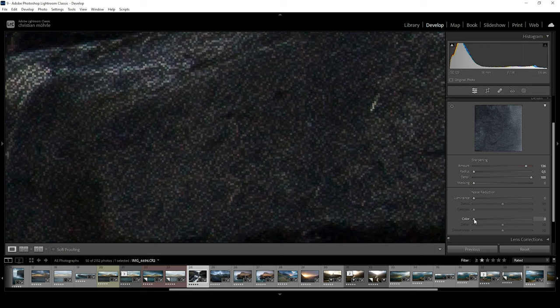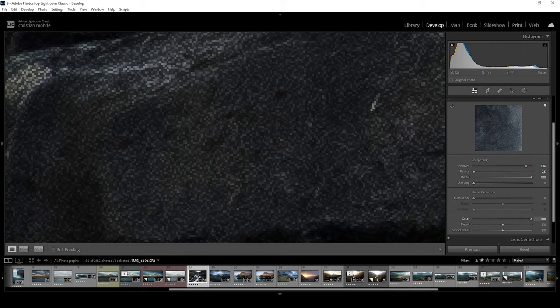So, let's bring up the color slider. As we push this all the way up, we are getting rid of the color noise, while the luminance noise still is clearly visible.